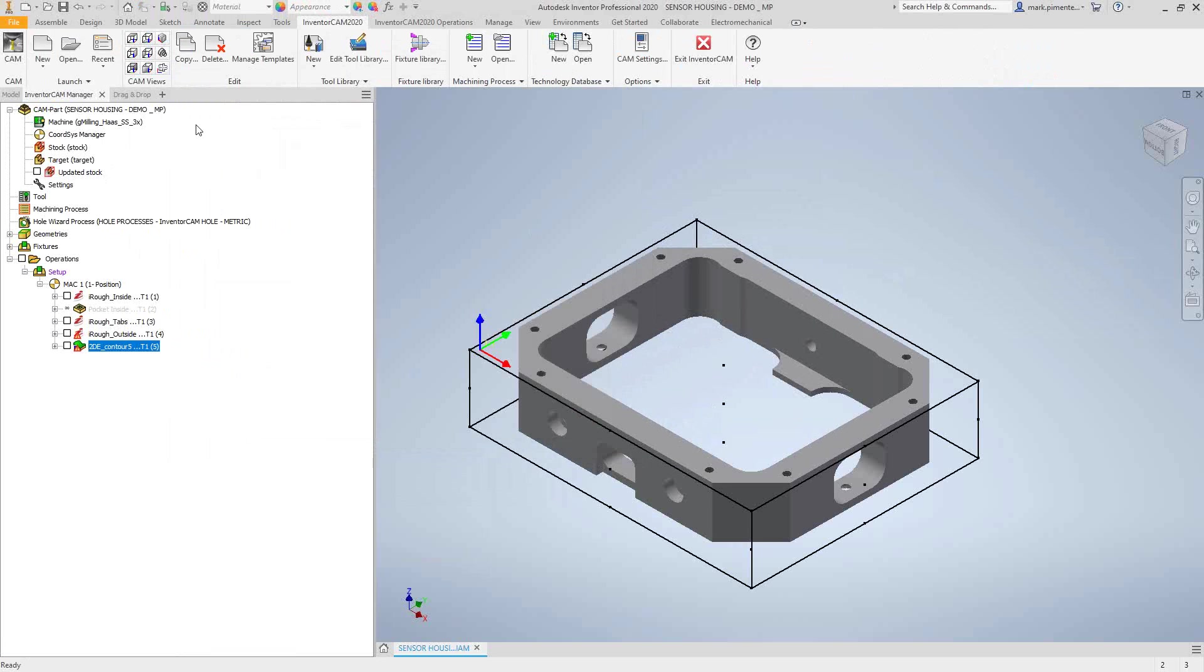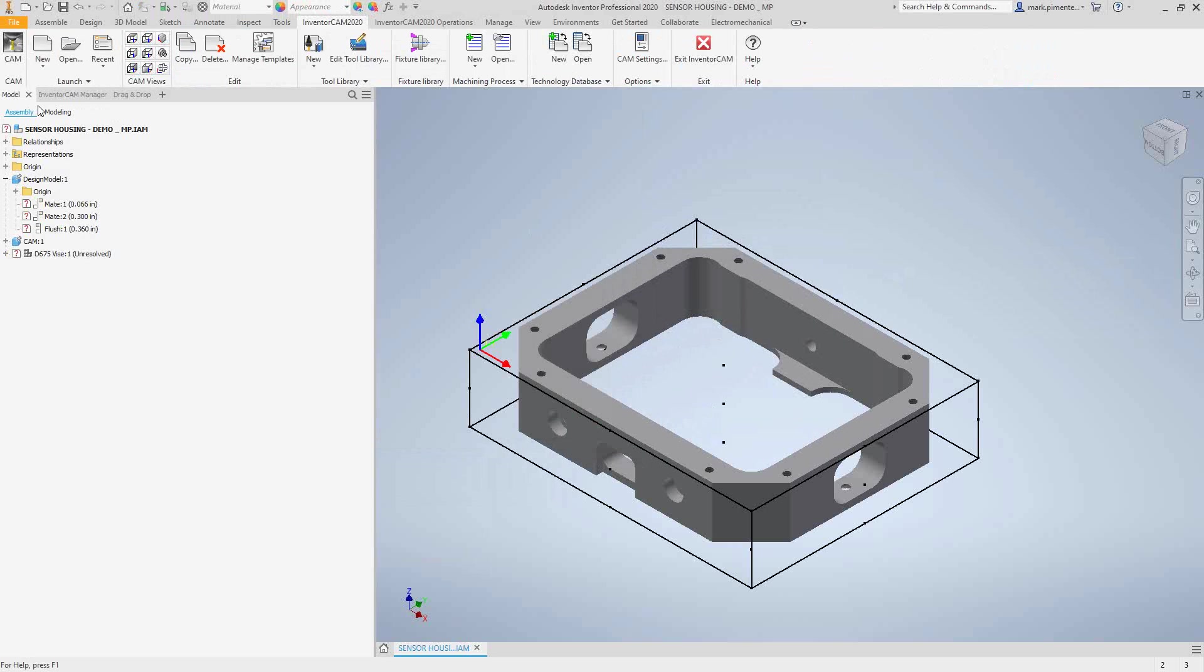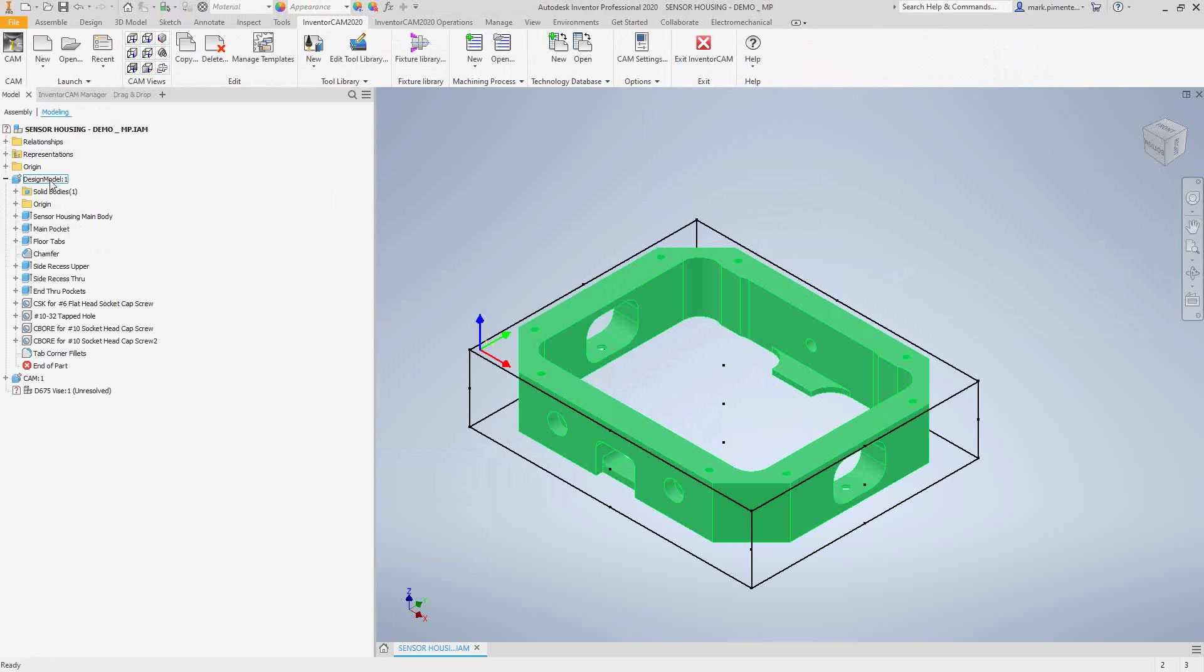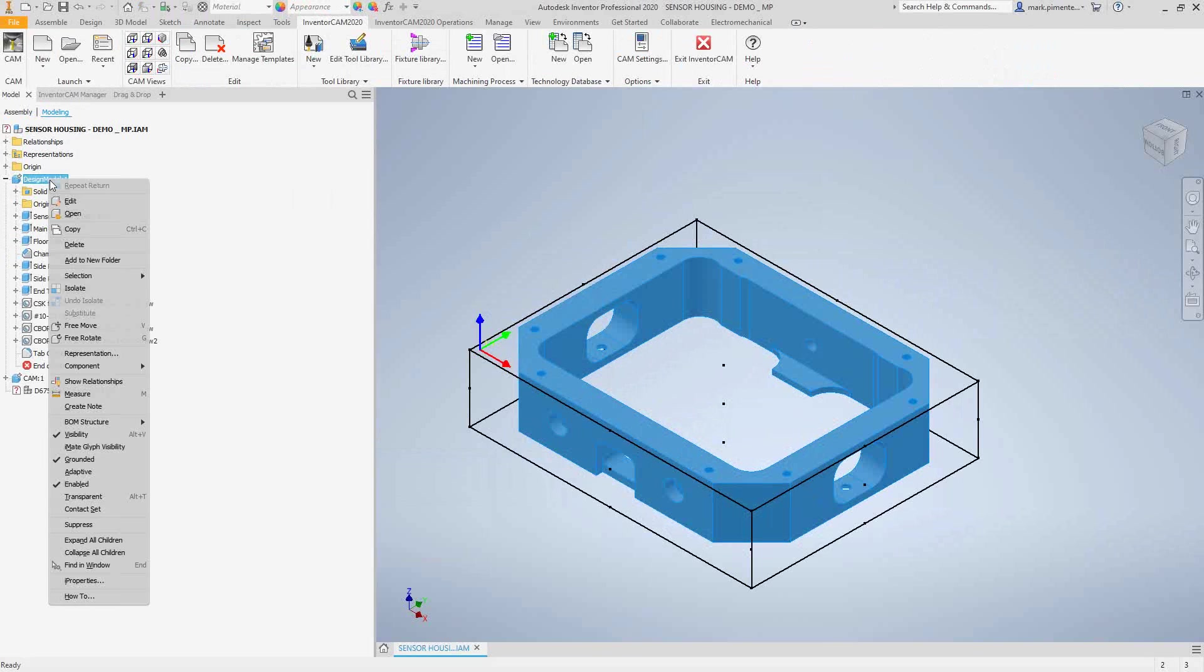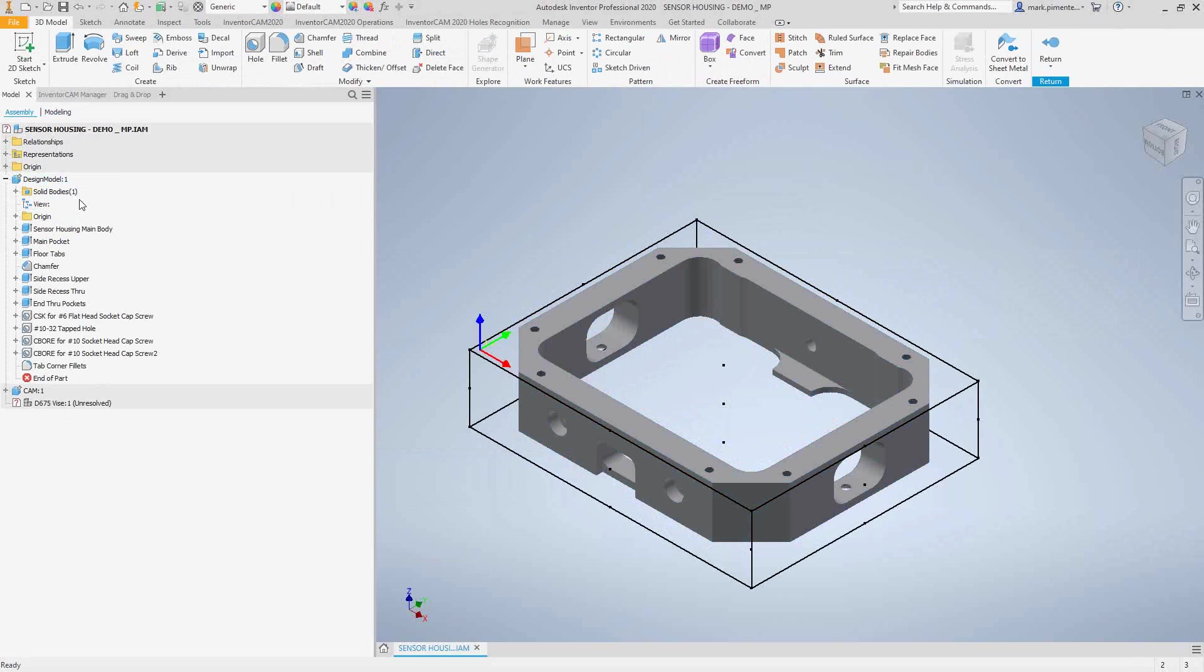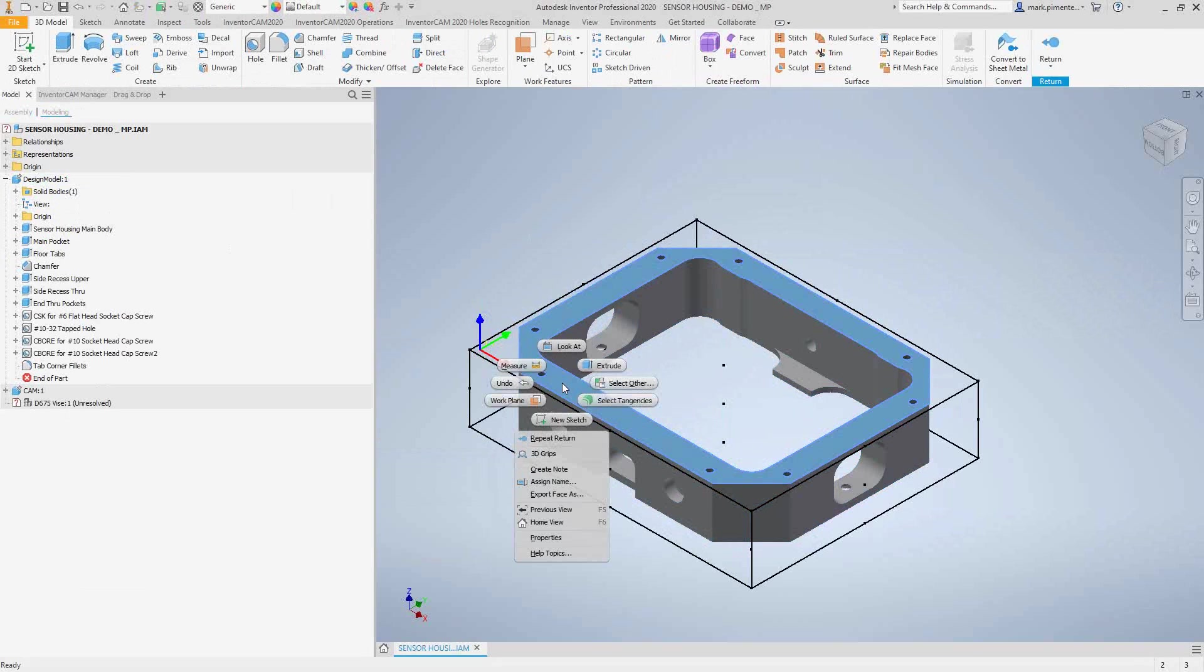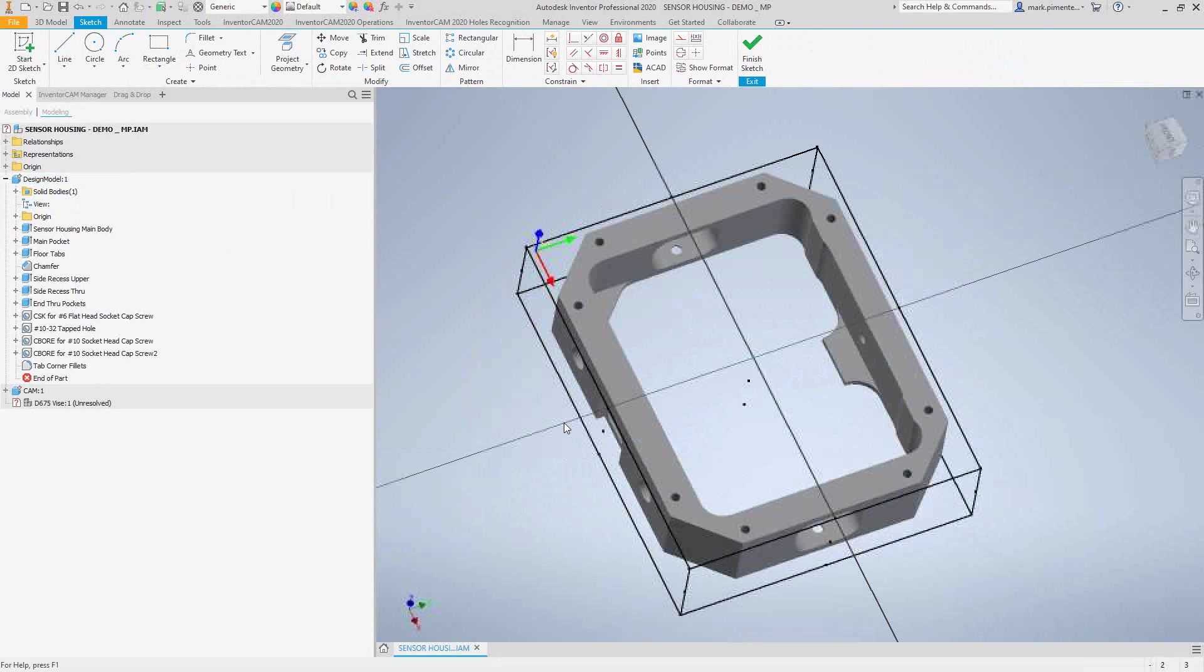Let's take a look at how we do that. We'll go to modeling, right-click on design model, and we'll edit the design model. That gives us the ability to go in there and add sketches.